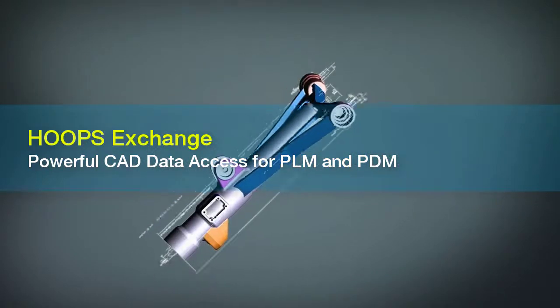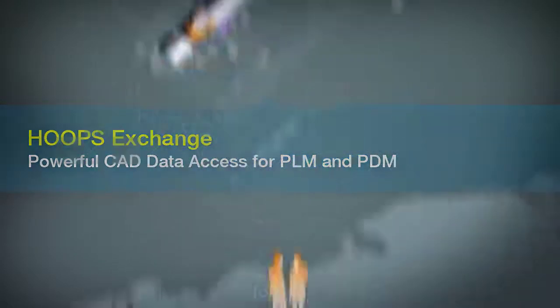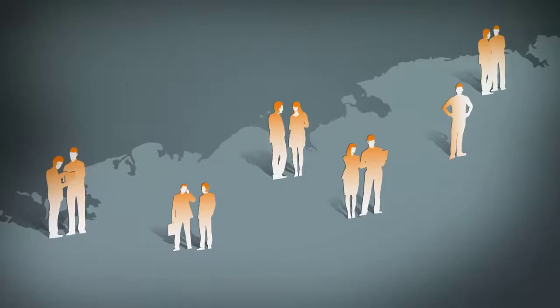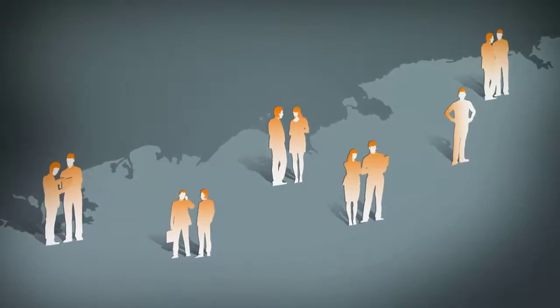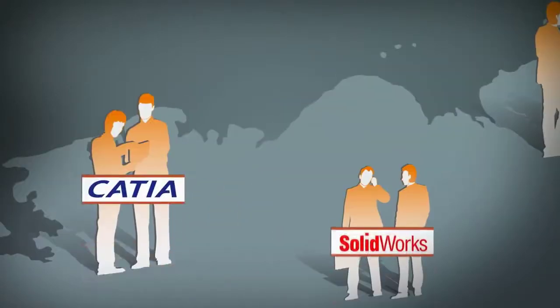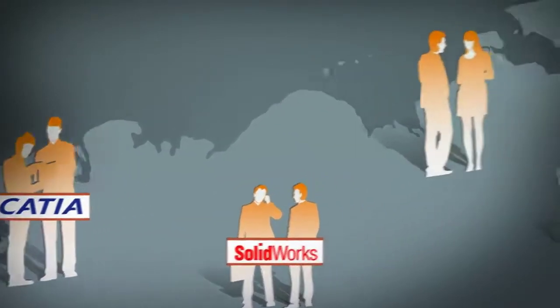Here's the challenge. How do you support CAD data from a variety of formats within your product lifecycle management or product data management software? How do you do this when your user's data requirements are different?